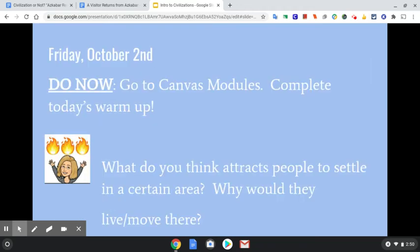So, today is Friday, October 2nd. Your warm-up says something different — it says you're supposed to watch a video. I decided to change things up again after I already put the warm-up on there, so some of you didn't get that change. But what you are going to answer is the question that I have up here right now on the screen. Think about: what do you think attracts people to settle in a certain area? Why would they live there? Why would they move there? What kinds of things do people look for when they are getting ready to settle down and decide that's where they're going to live? Just try to think of a couple things that would make people live somewhere, and write that in your warm-up.